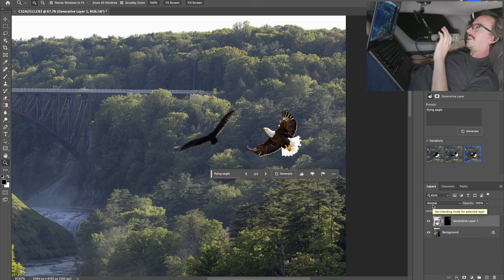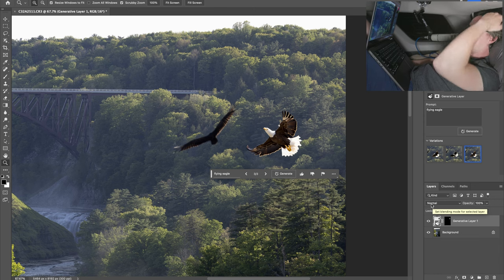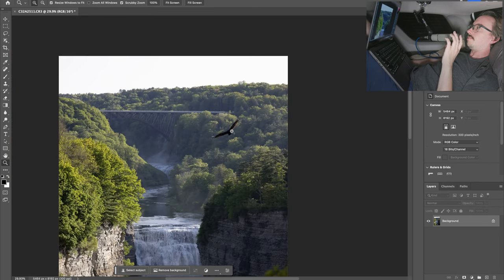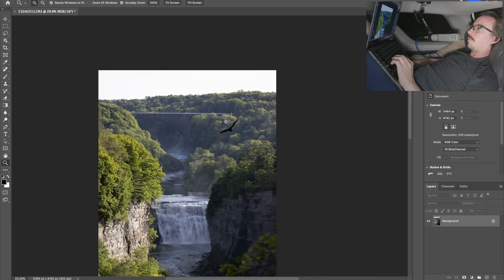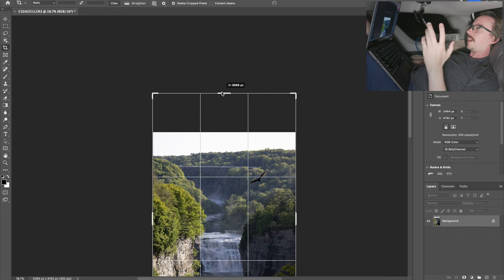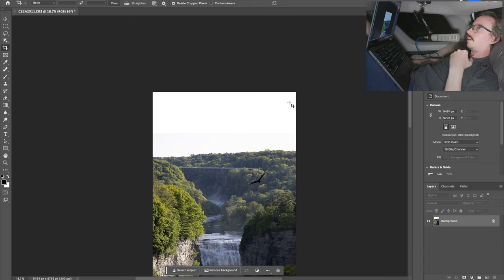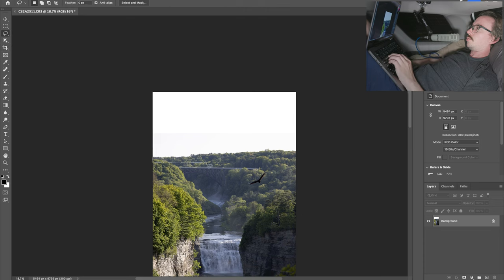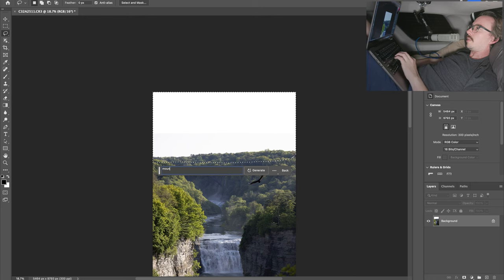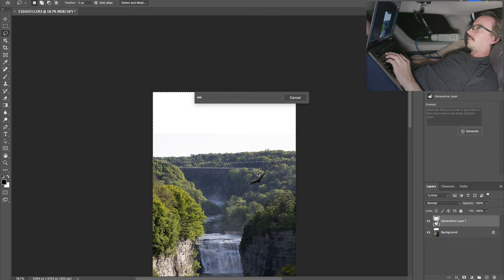Any video you watch where they're trying to add things in — take it with a grain of salt. Now let's do a generative fill of something less specific than an eagle, like adding some mountains to the top of this image or some clouds. This is a completely unedited image straight out of camera, but I feel like that day was really lacking some atmosphere in the background. So lasso tool, select with a little bit of overlap on my actual image, and let's just do 'mountains' and generate.